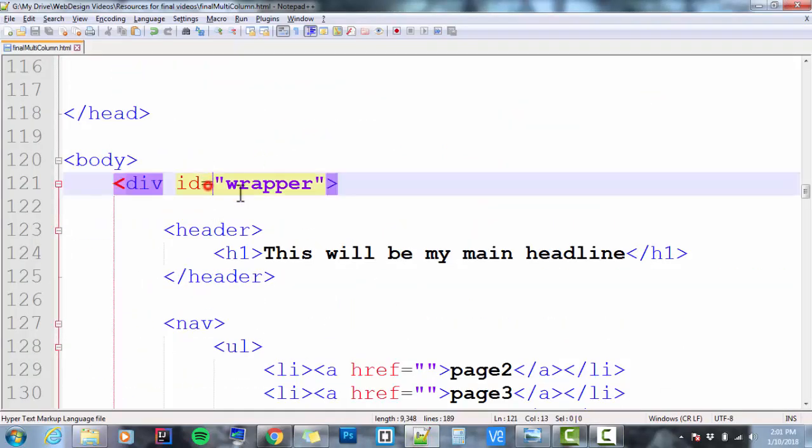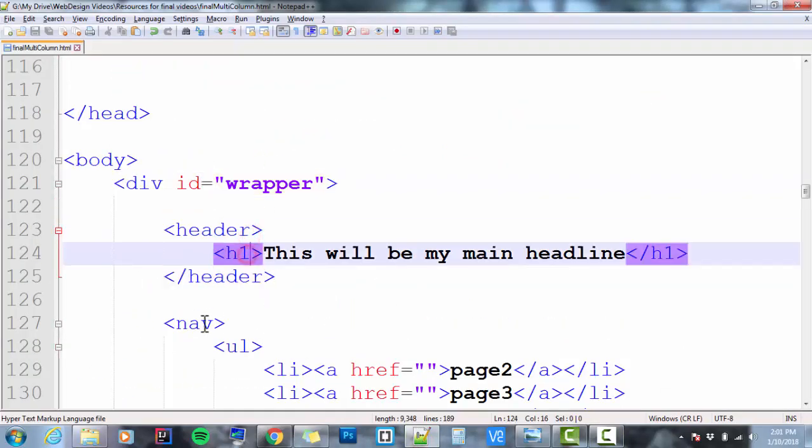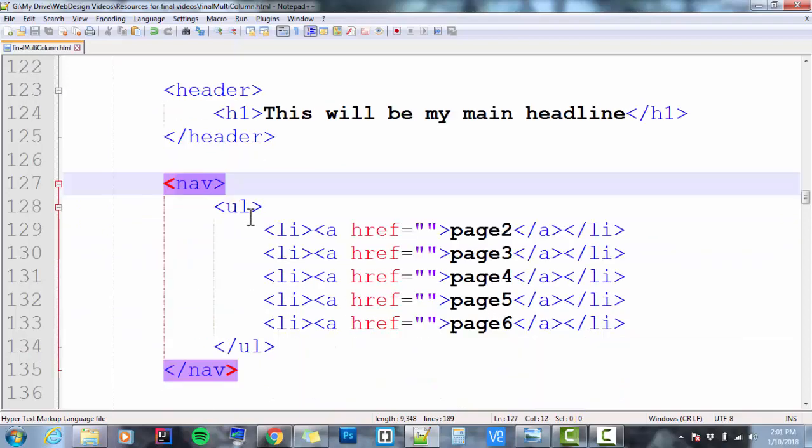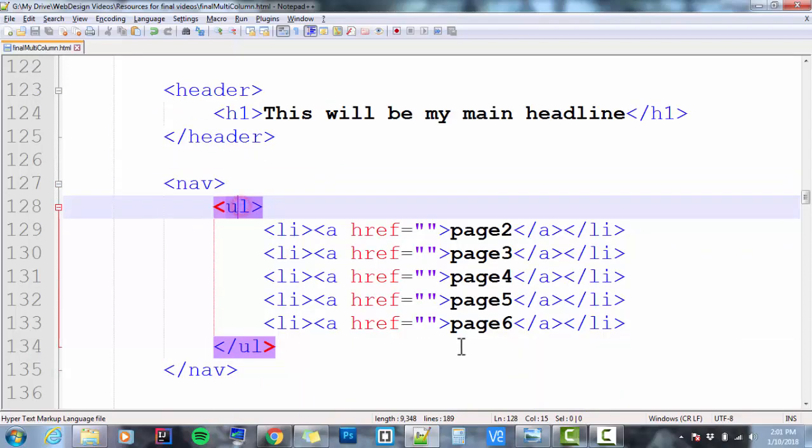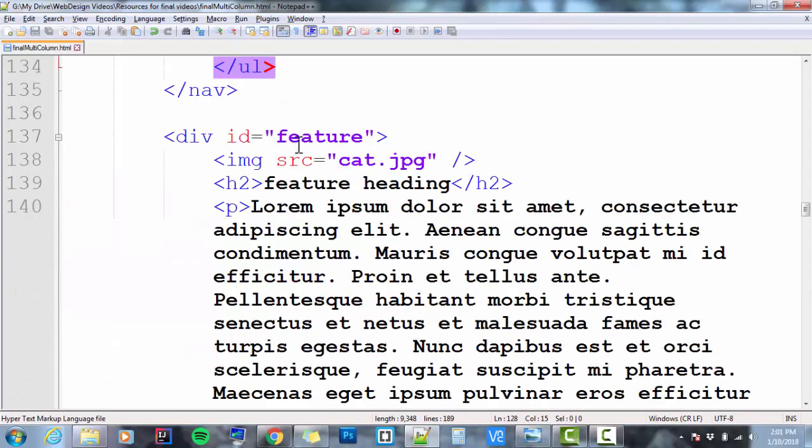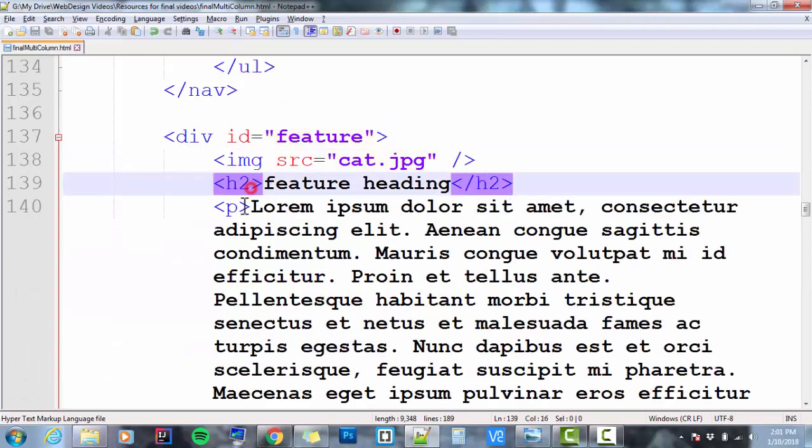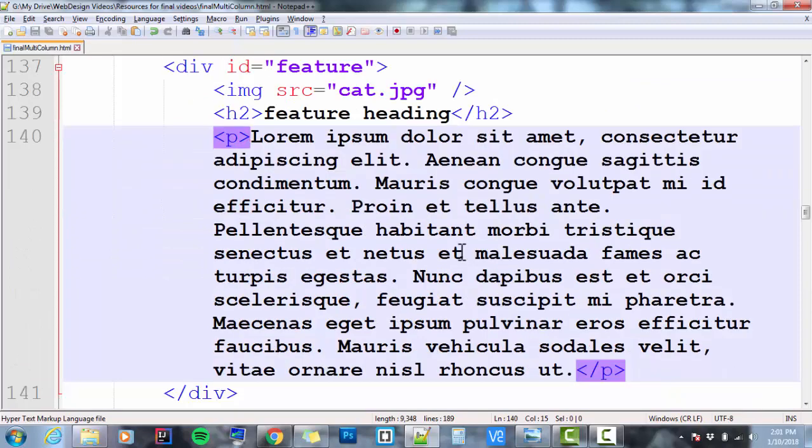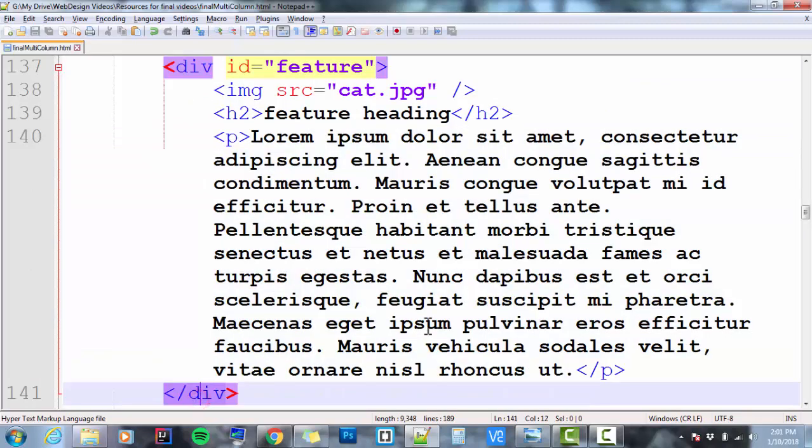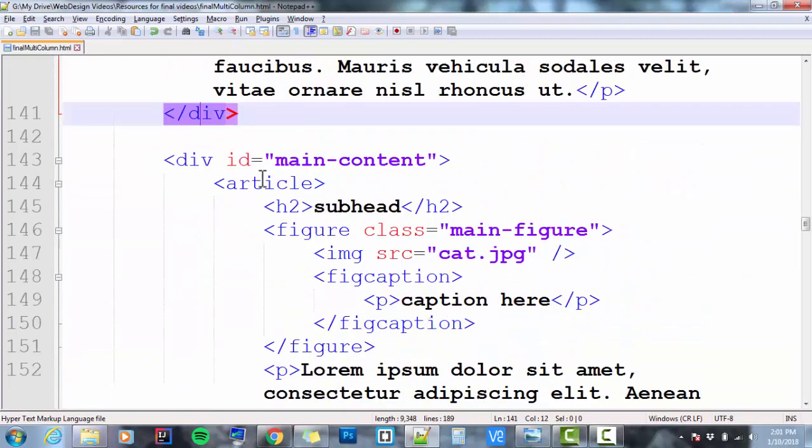We start with our wrapper, we've got our header with h1, our nav with ul and li's. We've got our feature that has an image, an h2, and a paragraph. The feature is a div and it closes here.